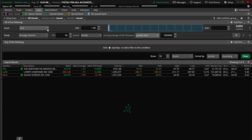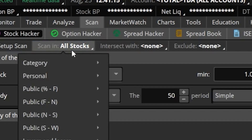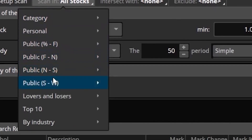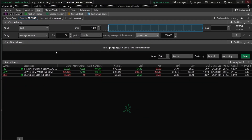To specify that I only want this to look at companies in the S&P 500, we'll come up to the upper left-hand corner where it says 'Scan in All Stocks' and click on that. We can then come down below where it says 'Public S through W,' then come to the right and click on 'S&P 500.' So now what I'm saying is I only want this scan to look at companies in the S&P that also trade over a dollar and trade over a million shares a day. Now that we have that basic criteria, let's add those same exact study indicators from the previous example.